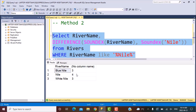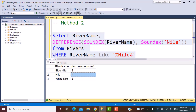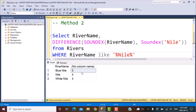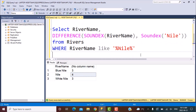What we get is four. The DIFFERENCE function works such that four means the lowest difference — i.e., the closest match — and three means a greater difference than four. The comparison is based on how a word sounds in English. 'Nile' sounds exactly like 'Nile', the search criteria, so the DIFFERENCE is four. Blue Nile and White Nile both have a DIFFERENCE of three. To find the closest match, order by this in a descending manner, and 'Nile' will be the first result.